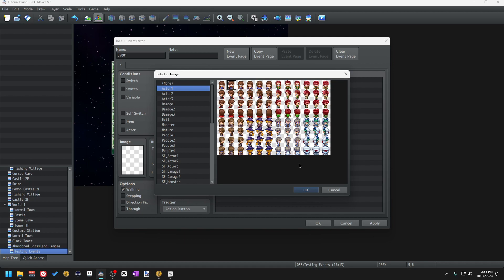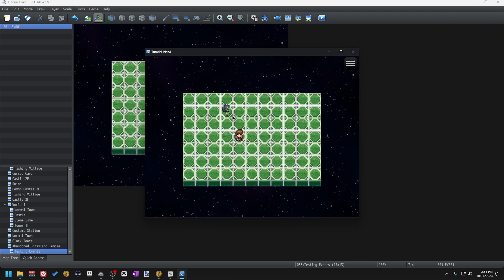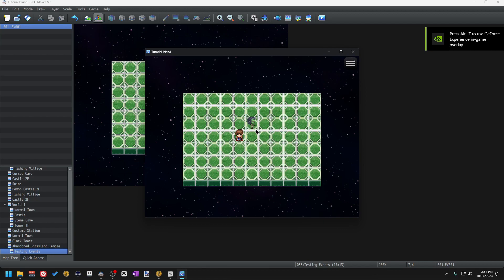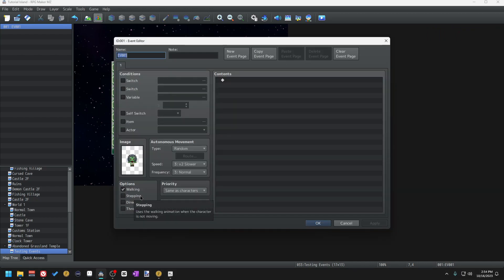Let's look at an example of this. This zombie here has the walking option unchecked and as you can see they're just kind of sliding from tile to tile — they're not making their stepping animation. However, when walking is checked you can see the stepping animation play out and you can kind of see them put one foot in front of the other. Stepping will do that exact same animation but while the character is standing still.